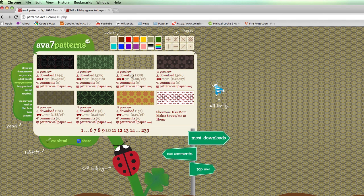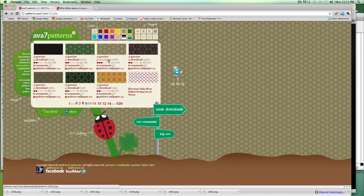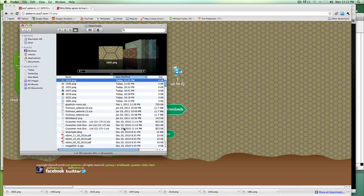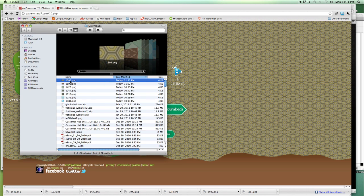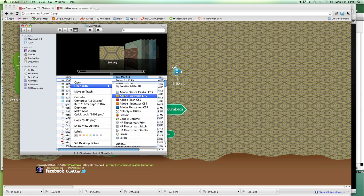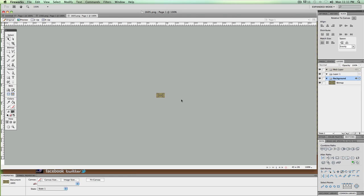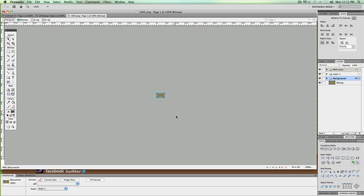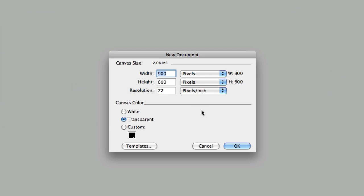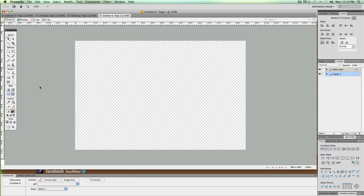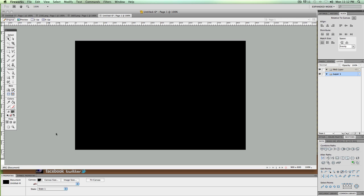Let's look at this honeycomb pattern here — I'm going to use this as our example. I'll go ahead and download it, then show it in the folder, right-click and open it in Adobe Fireworks. Now let's create a canvas to set up our background — let's do 900 by 600.